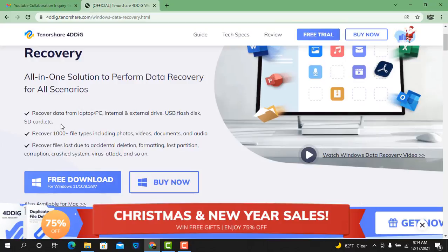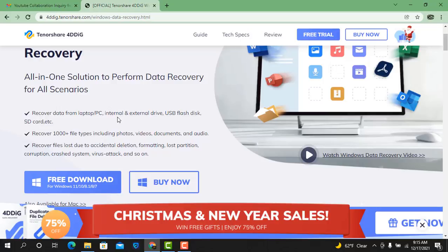As you can see, you can recover data from laptop and PC, external internal devices and USB flash disks and hard disks, and also SD card.